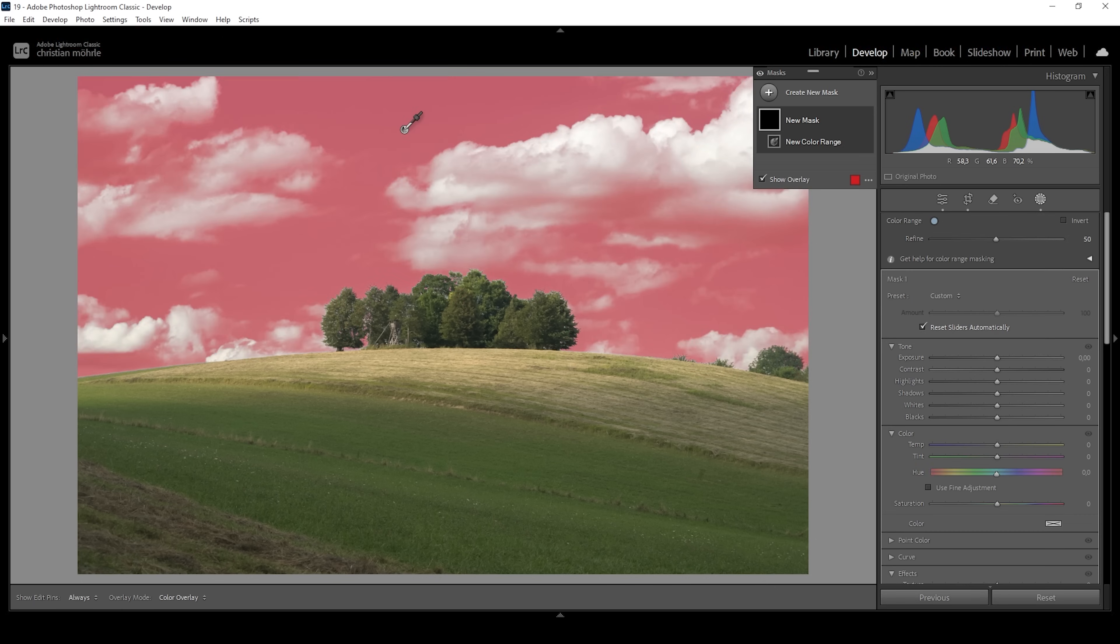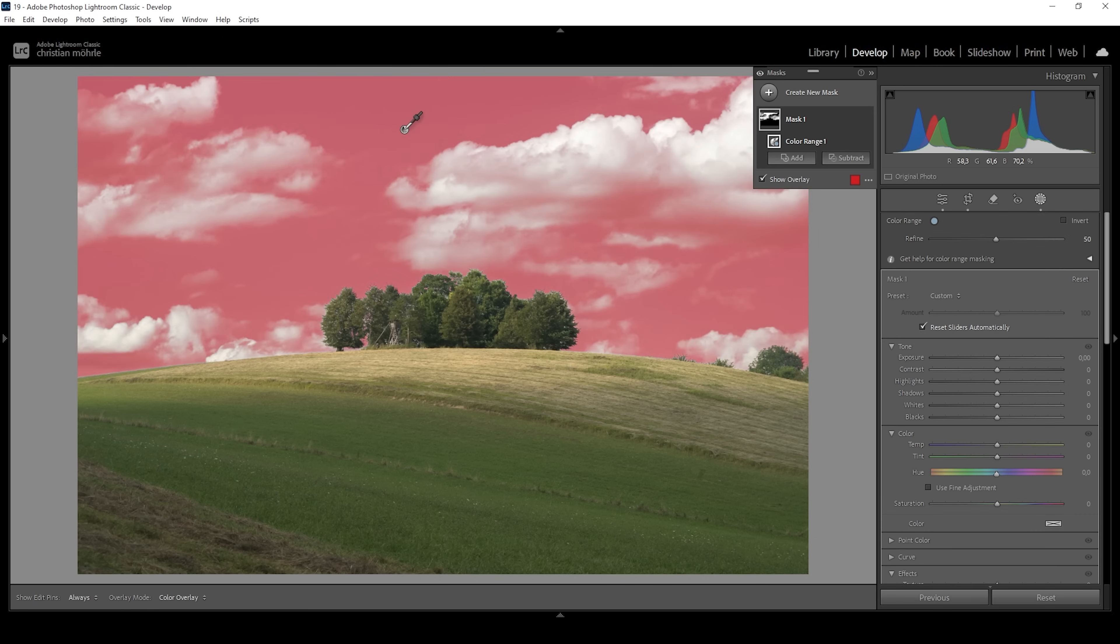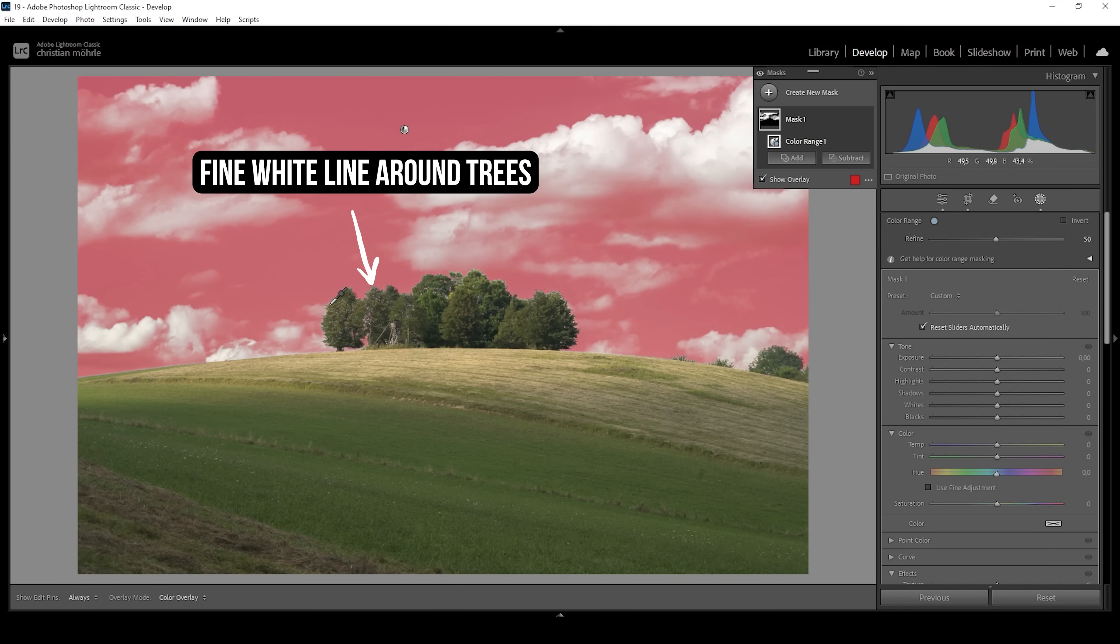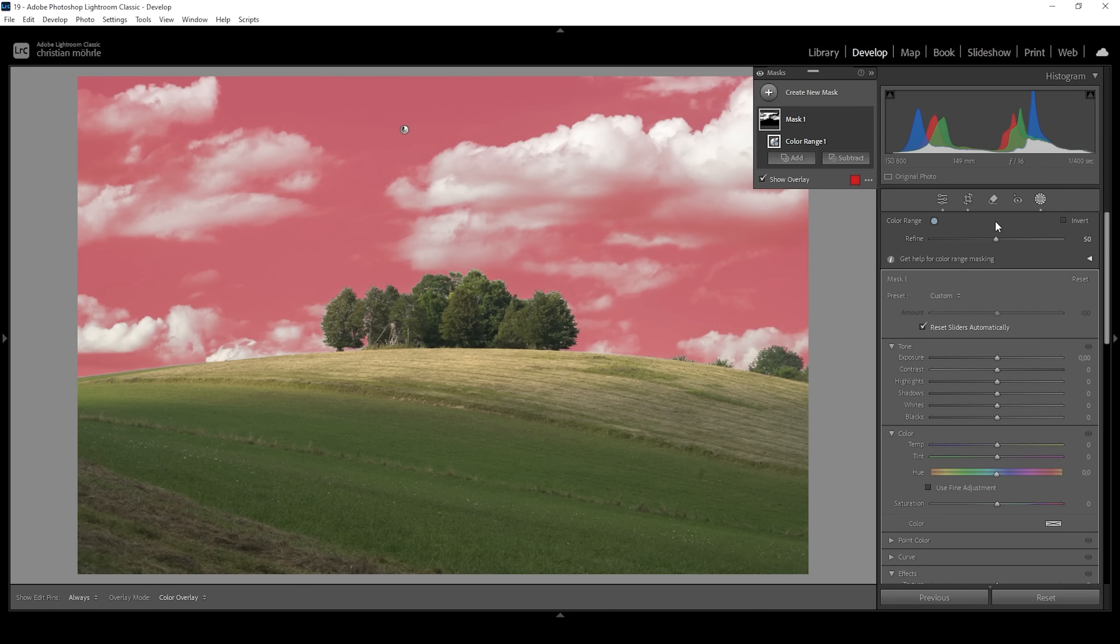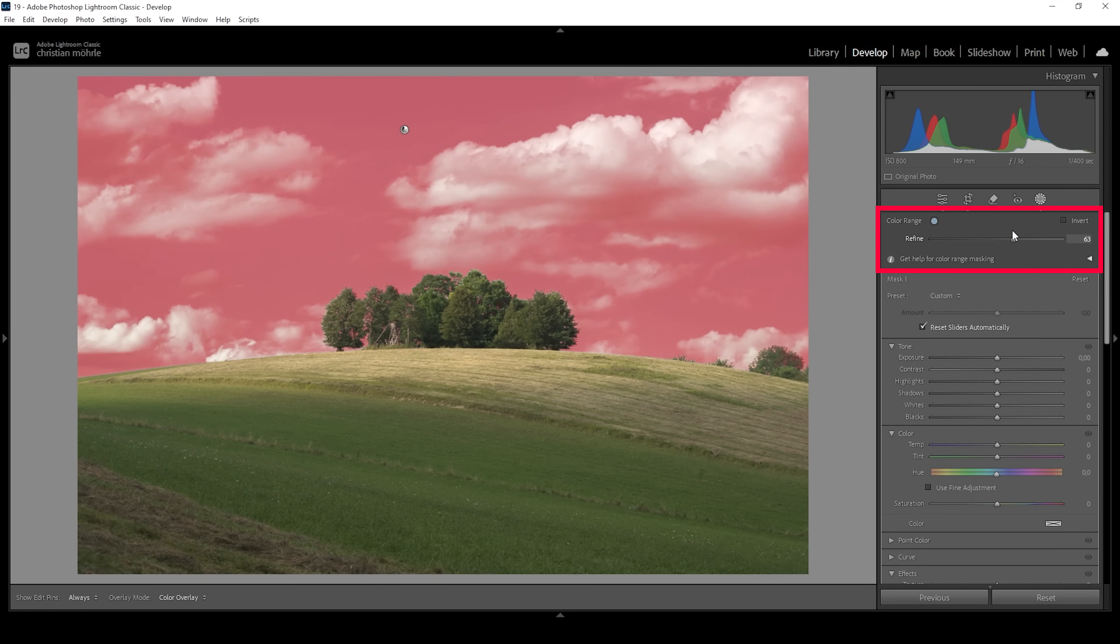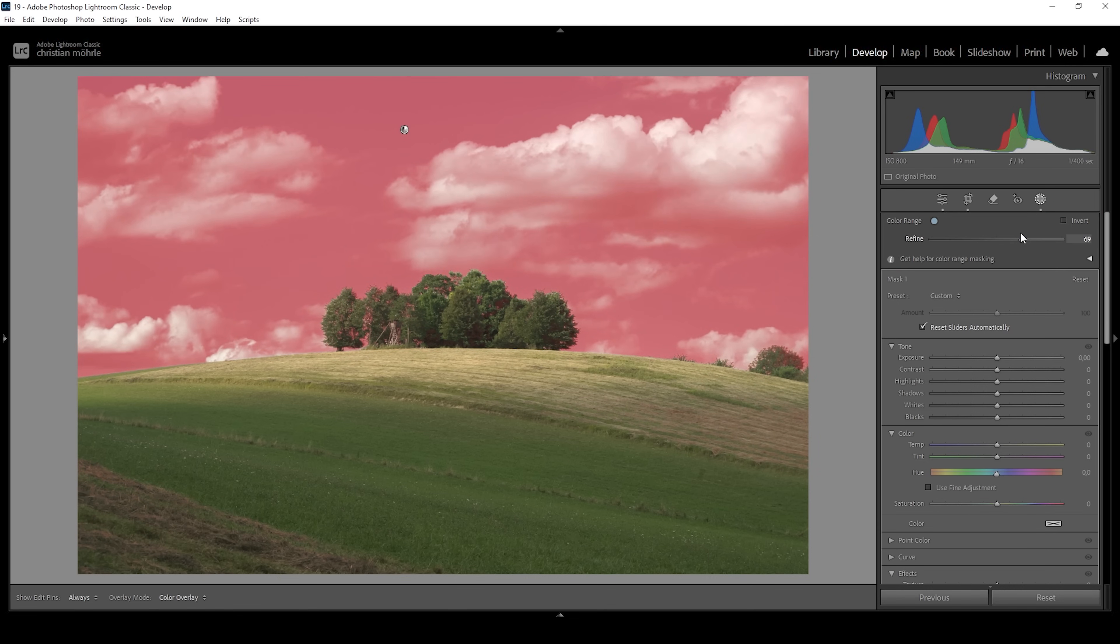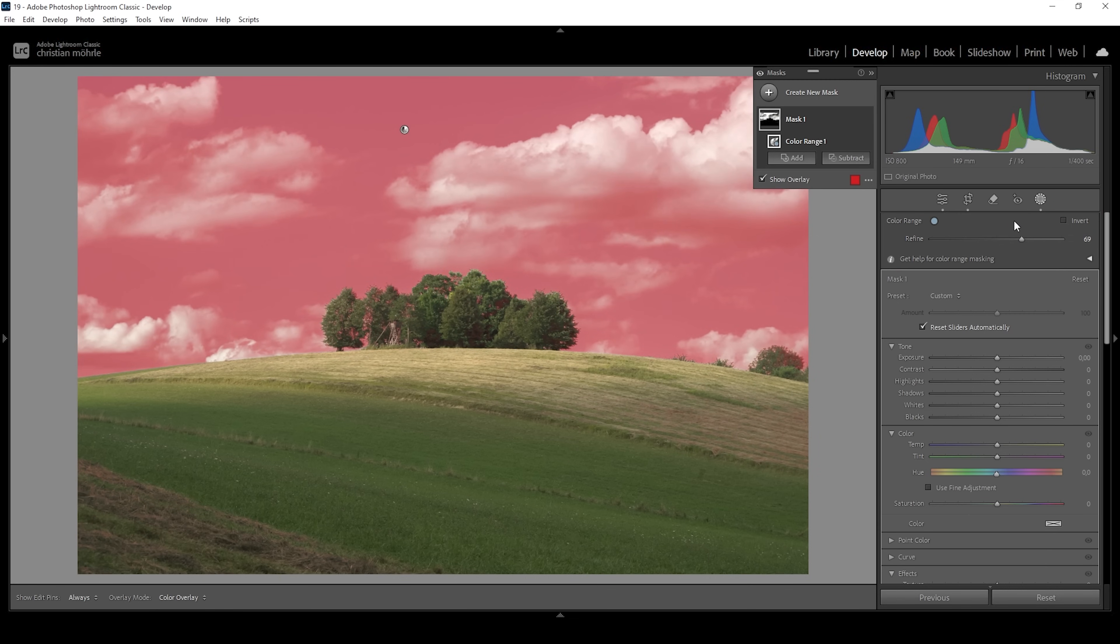I'm going to click right in here. And right away, you can see we are creating a pretty good selection. We can spot a very fine line around the trees right here, which is a problem, but we can try to fix that. I would try to bring up the refine slider and see if we can get rid of that line.